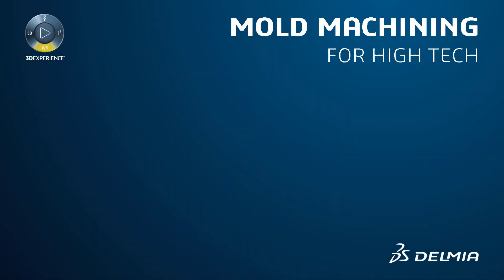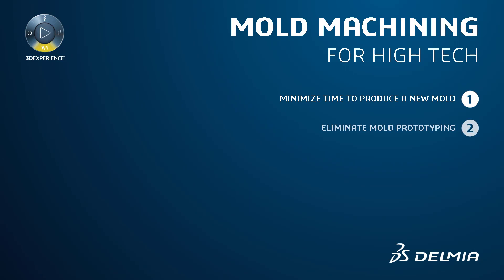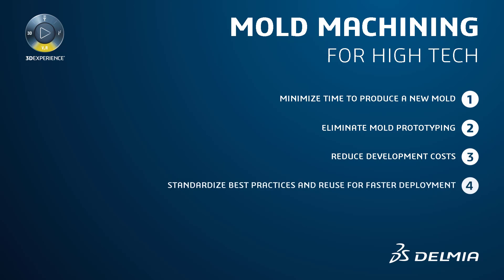The range of machining applications, depth of functionality, data integration, and programming automation within the Delmia mold machining solution allows high-tech manufacturers to rapidly produce high-quality molds and dies for their most complex parts.